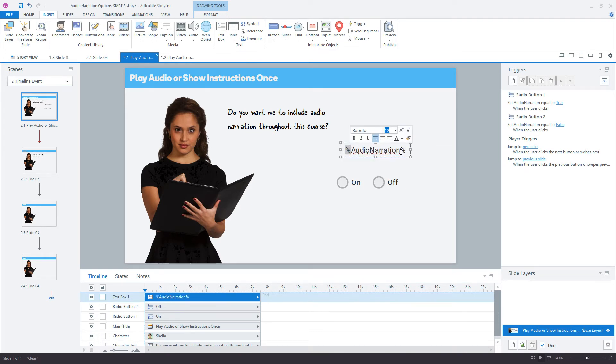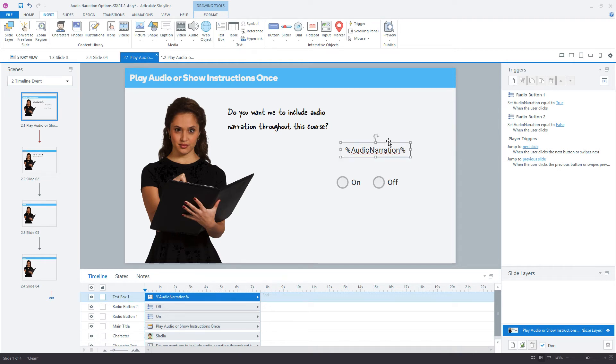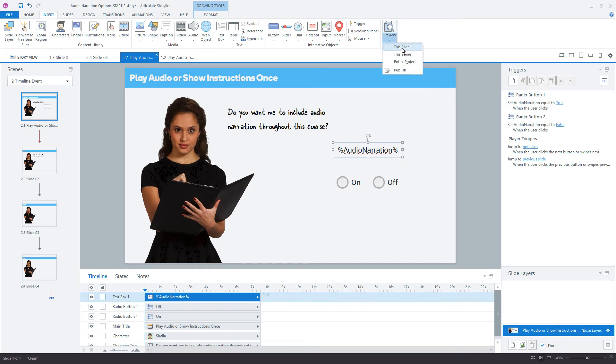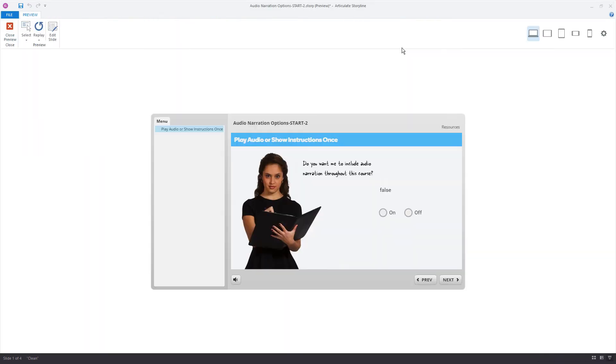And the percent signs are just telling us, or telling Storyline that, hey, display the value of that variable when it is updated, or if it updates, or whatever the current value is. It'll update as we click each of these buttons if everything is working as intended. So click preview the slide. Alright, and if I click, by default, you see it's set to false, but if I click on, there changes to true. If I click off, it goes to false. Off goes to false. So that's really cool.